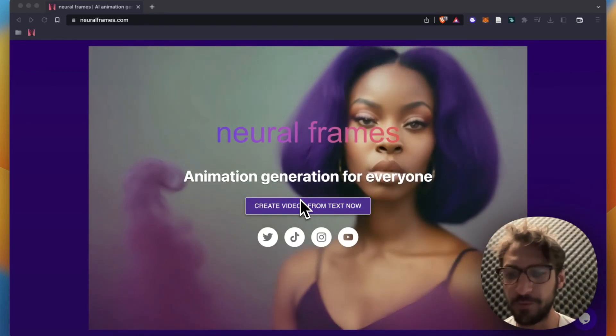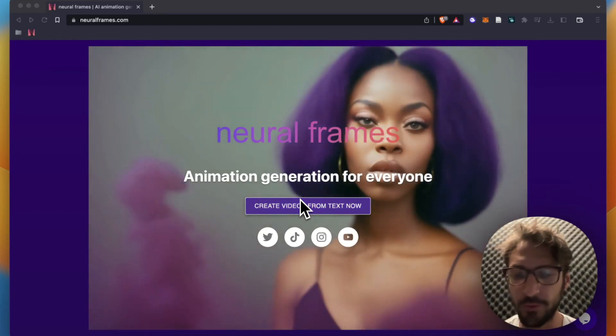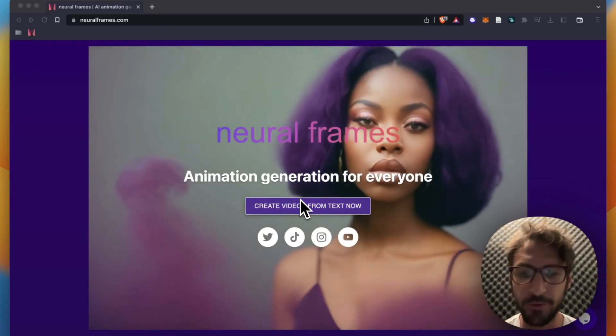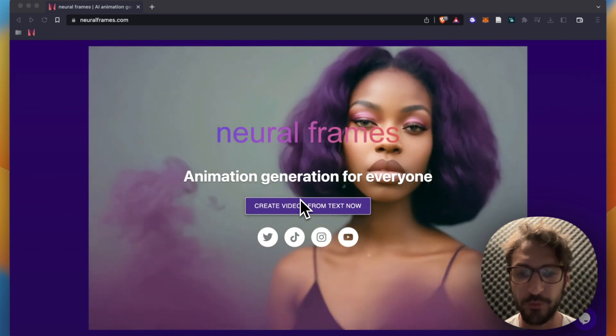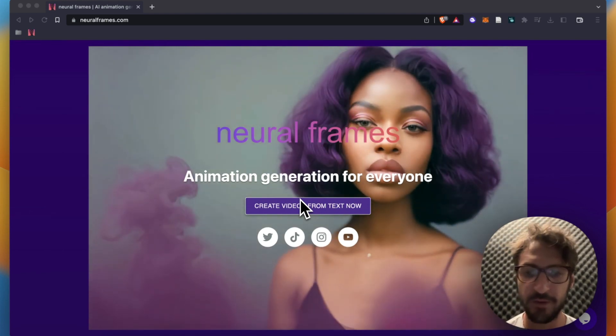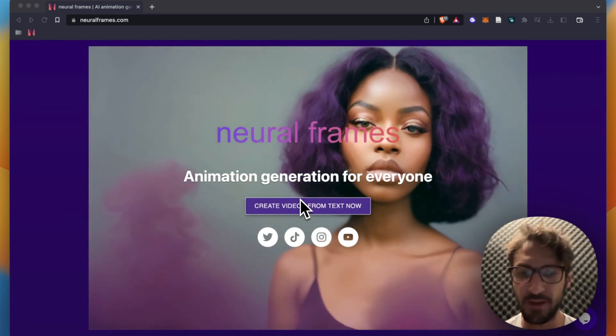Hello everybody, my name is Nico. I'm the founder of Neural Frames and today I would like to show you how to do a Spotify canvas in 90 seconds.